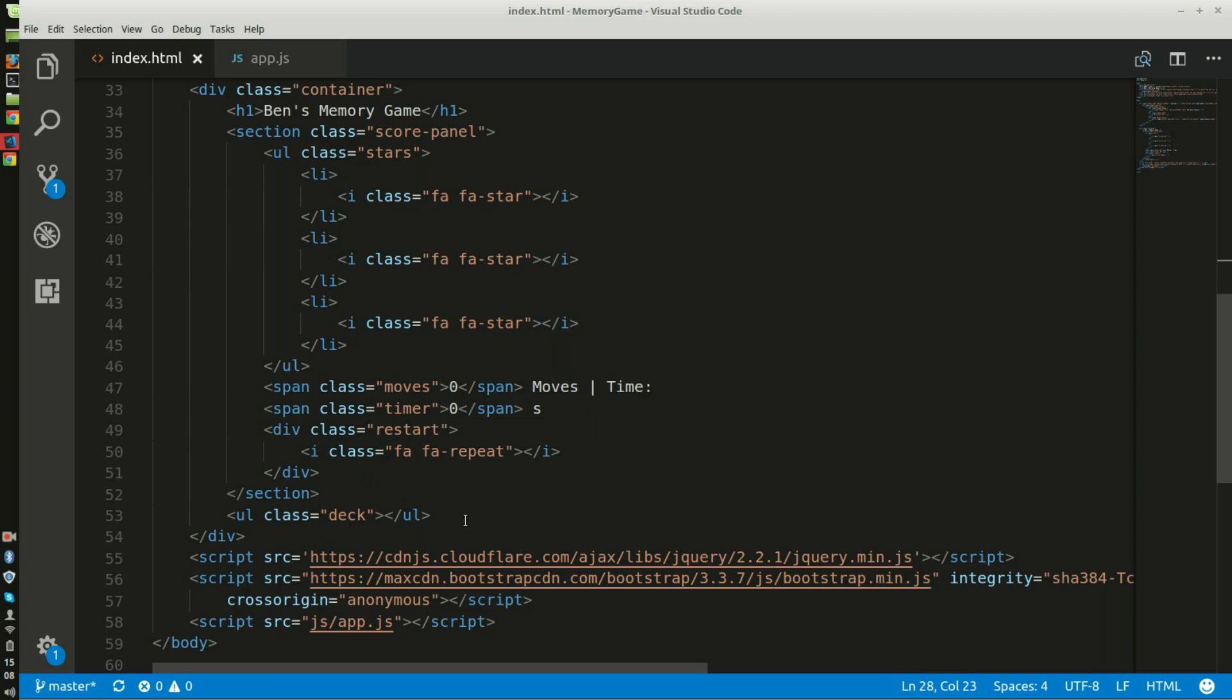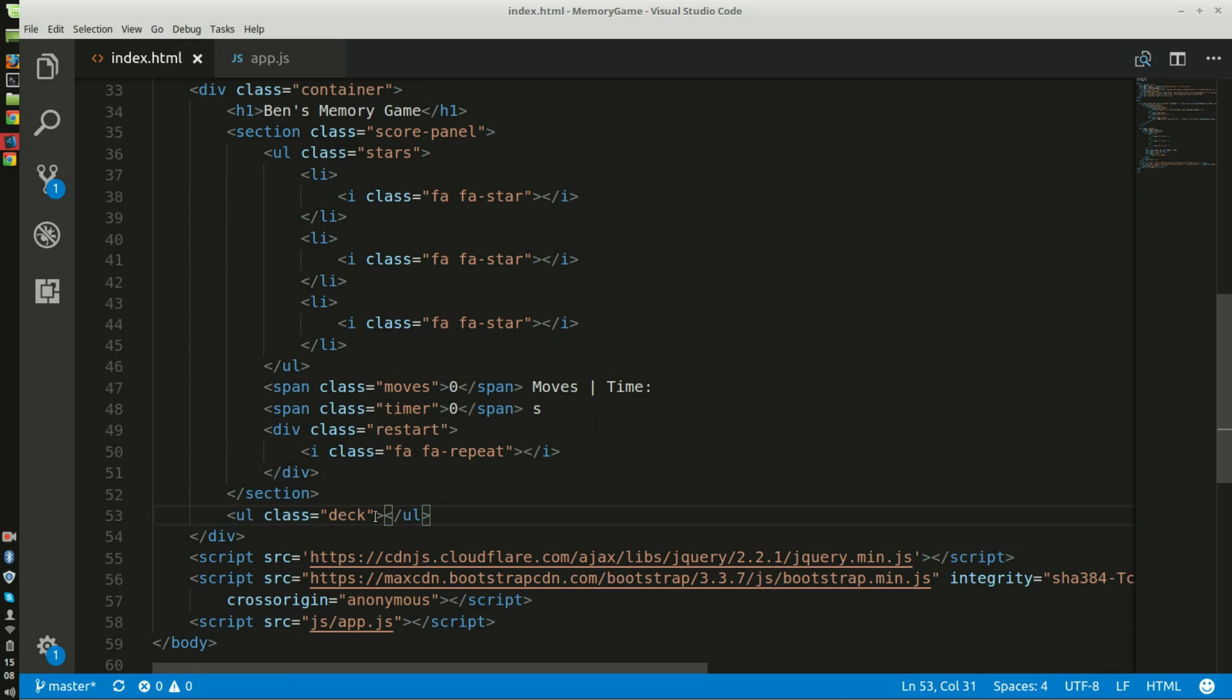And then all the magic happens in here. This is the deck. And for every single card, I will be implementing or appending them in the JavaScript right here.